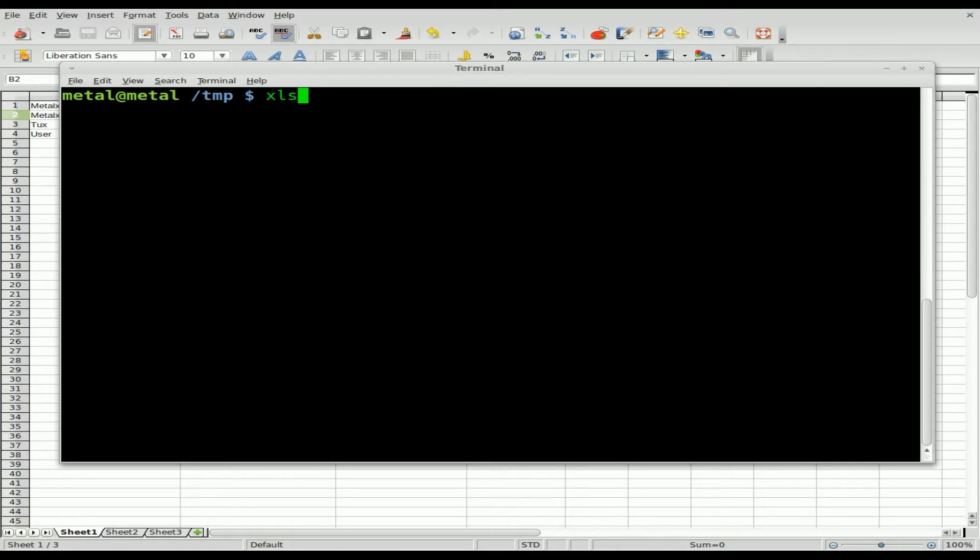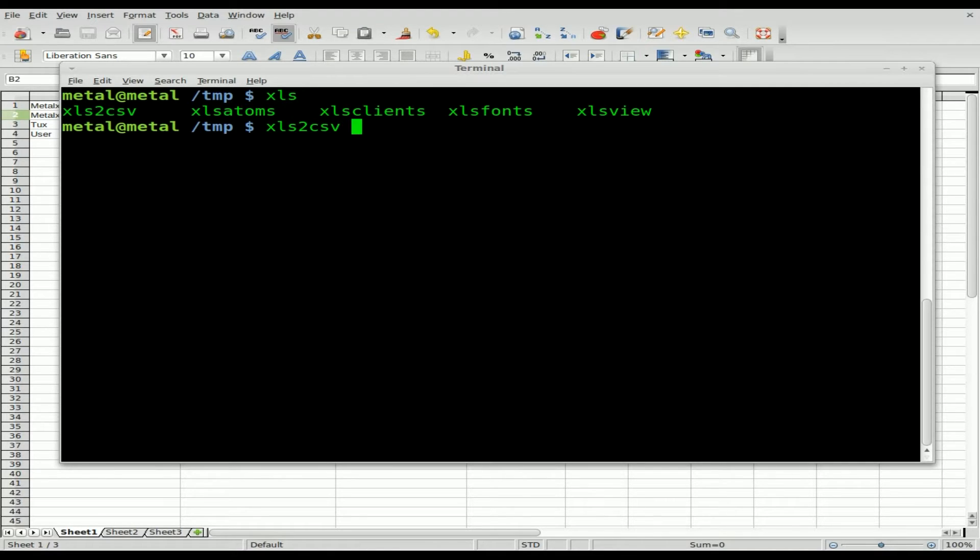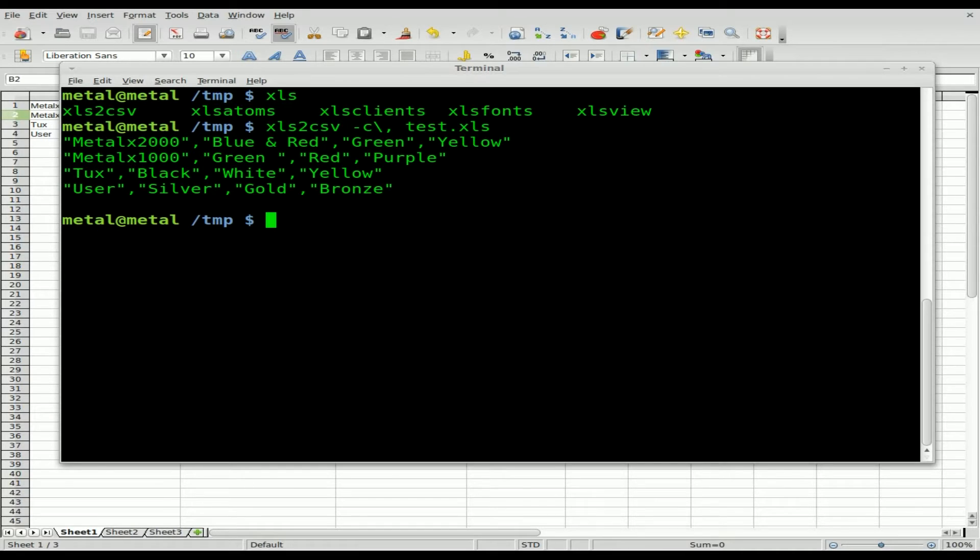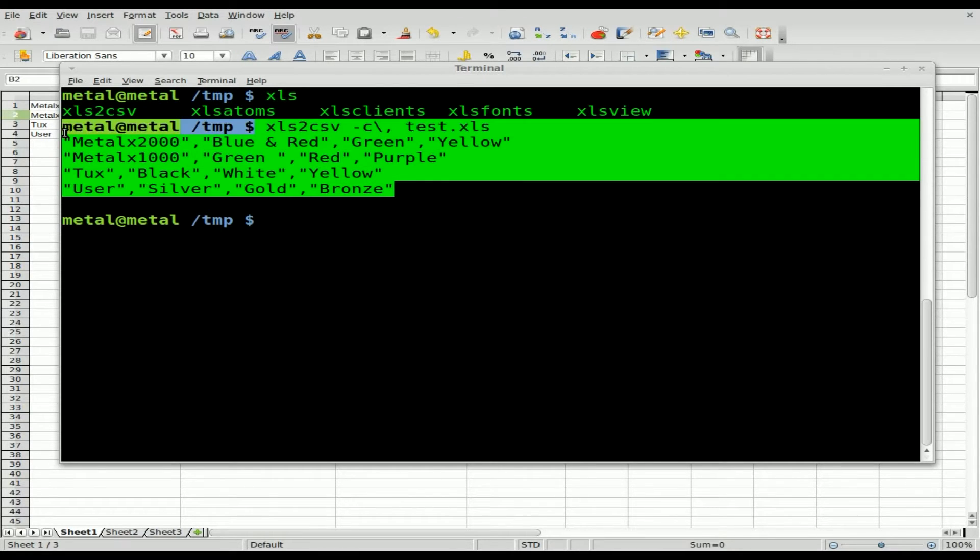Now that we have catdoc installed, we can do xls2csv, then dash c, backslash, and the character we want to separate the columns by. In this case, we'll say a comma. What did I name that file? Test.xls. You can see we get a comma-separated output.